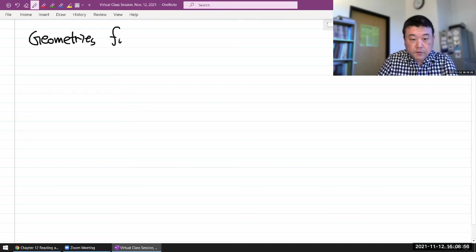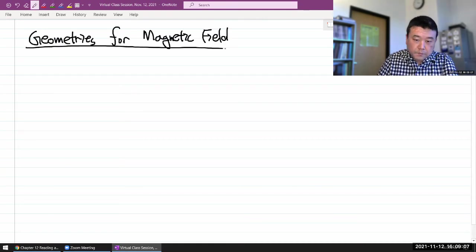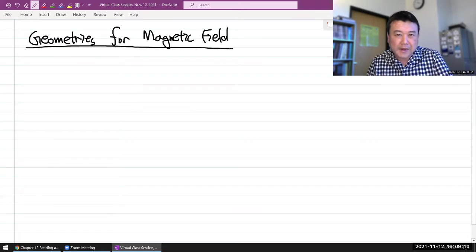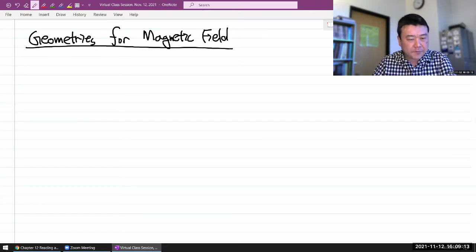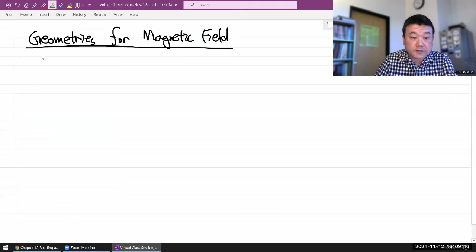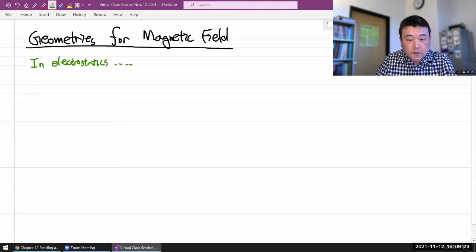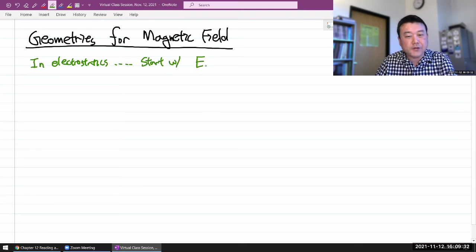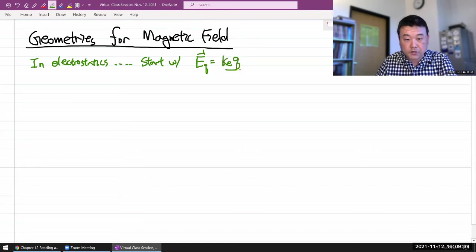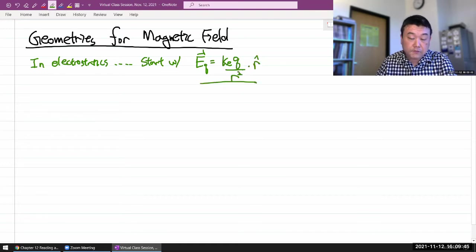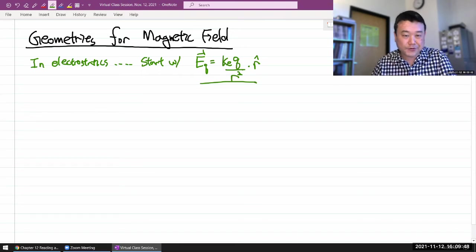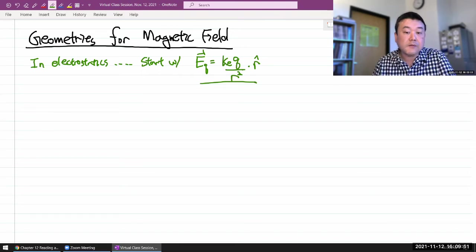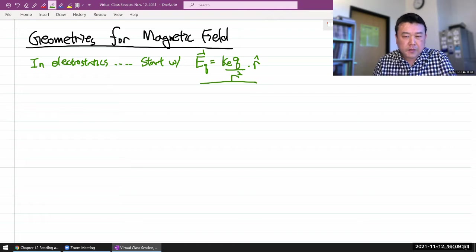Let me call this 'Geometries for Magnetic Field.' Before we talk about geometries for magnetic field, I want to start by recapping something that you learned in electrostatics. In electrostatics, we started by covering Coulomb's law, which says the electric field due to a point charge q is given by Coulomb's constant times the amount of the point charge divided by r squared times r-hat for direction. And you can do quite a lot with it — when you have a point charge, this gives you a very intuitive feel for electric field.